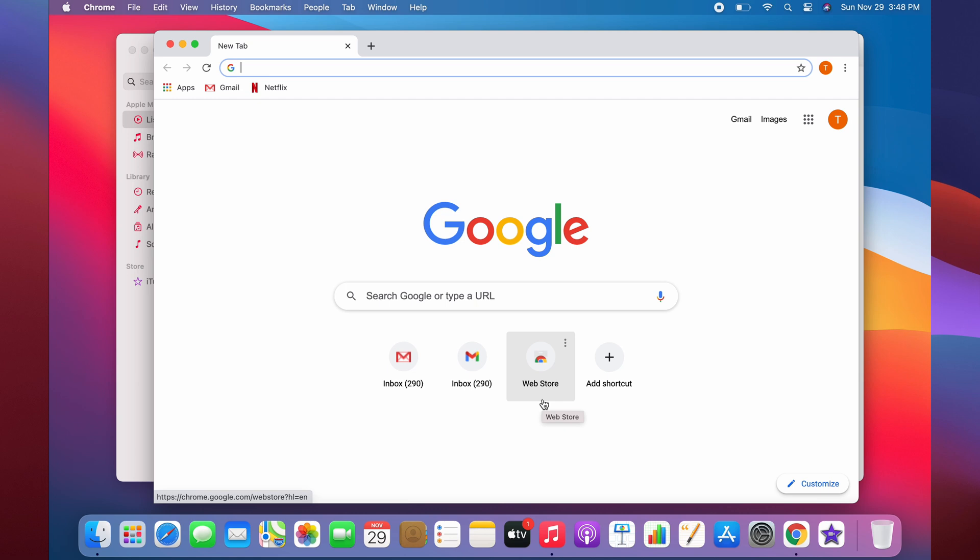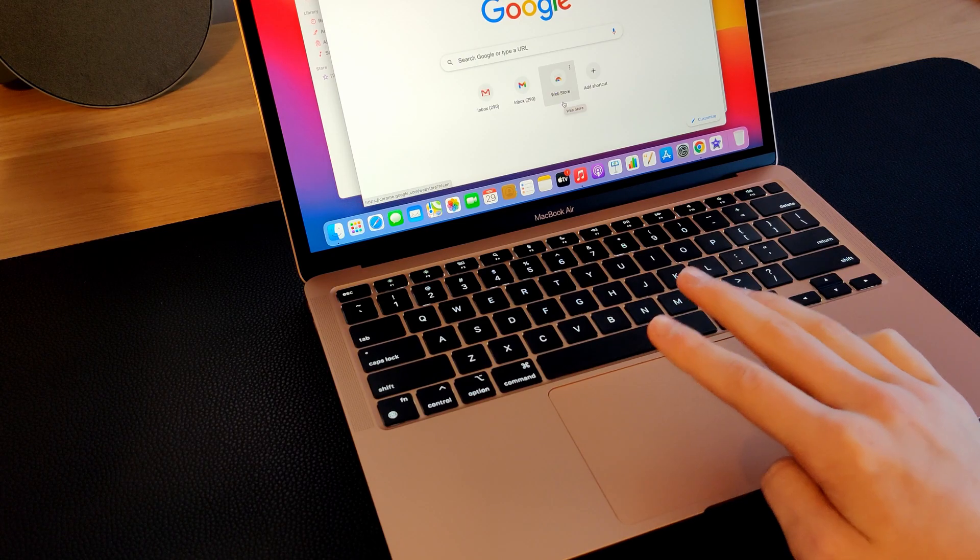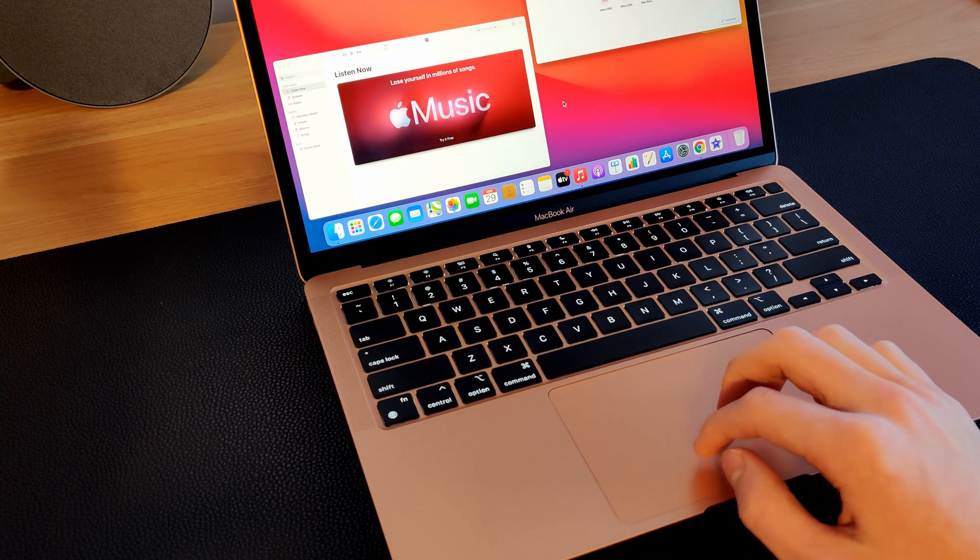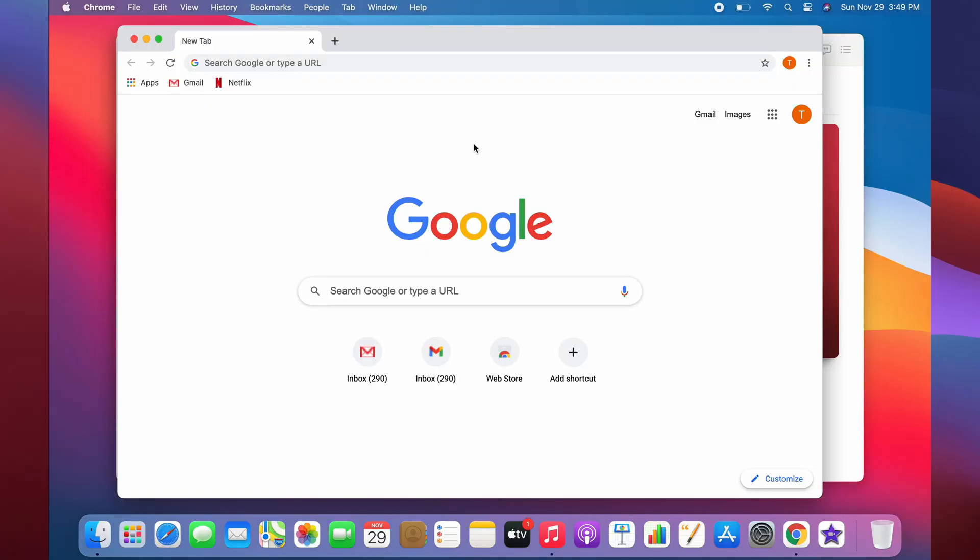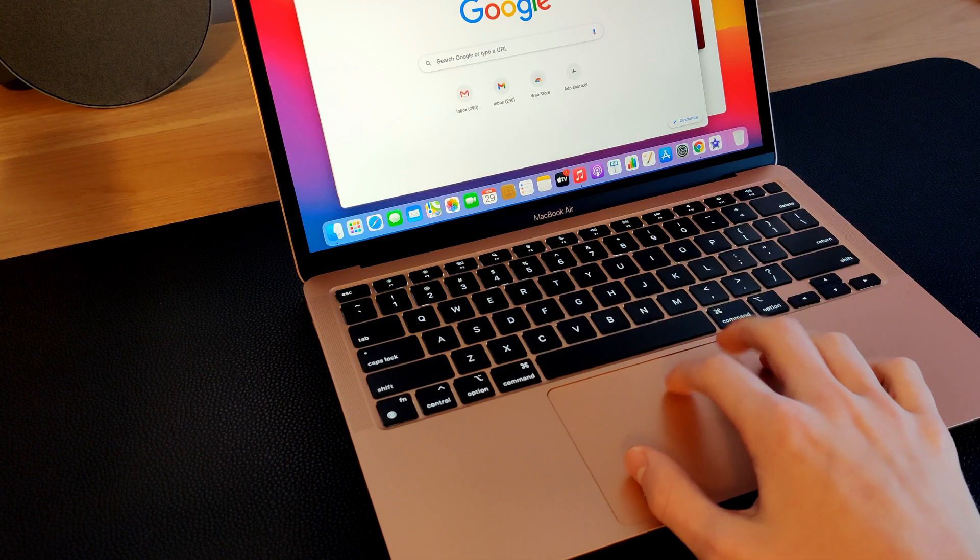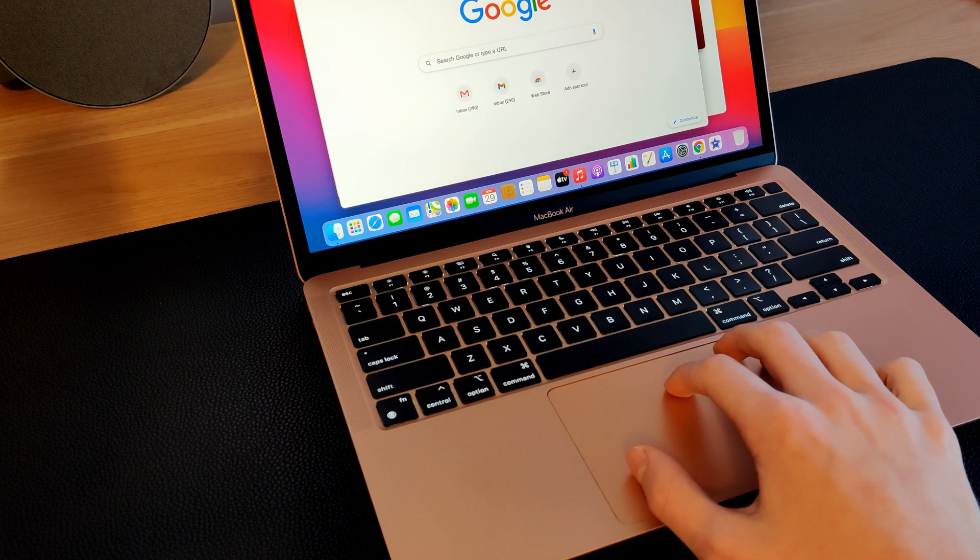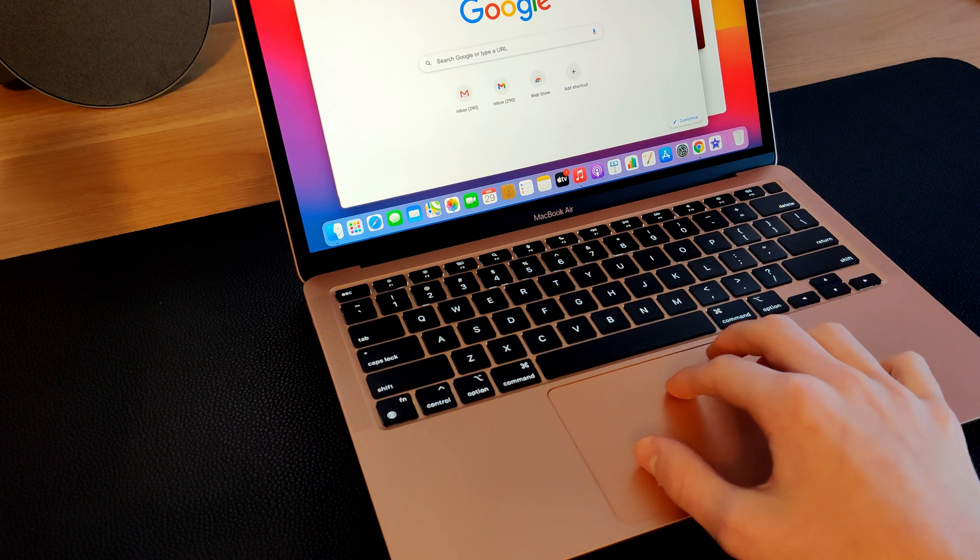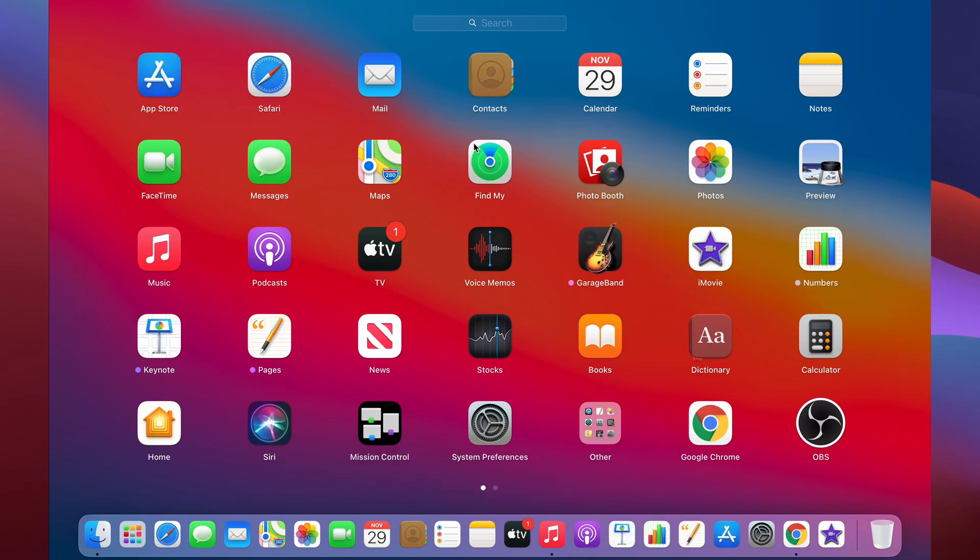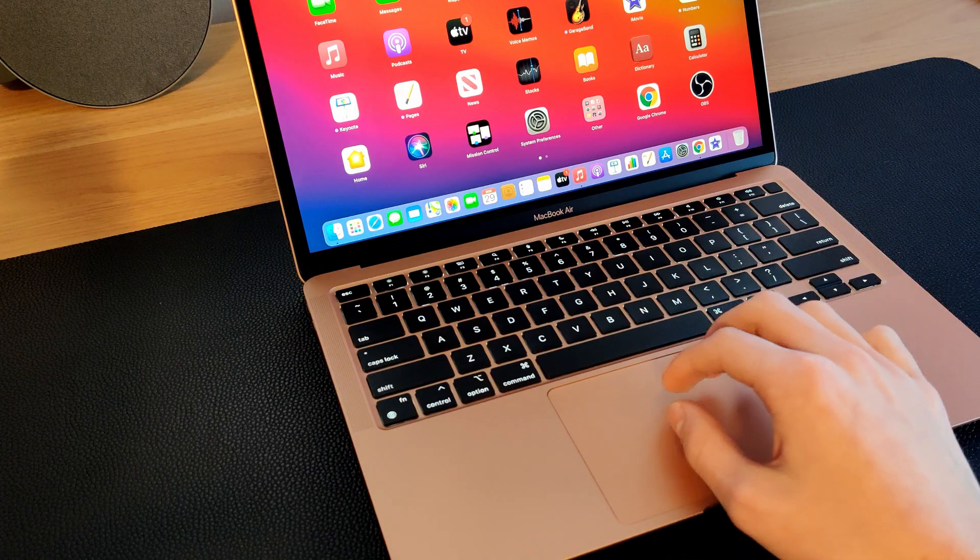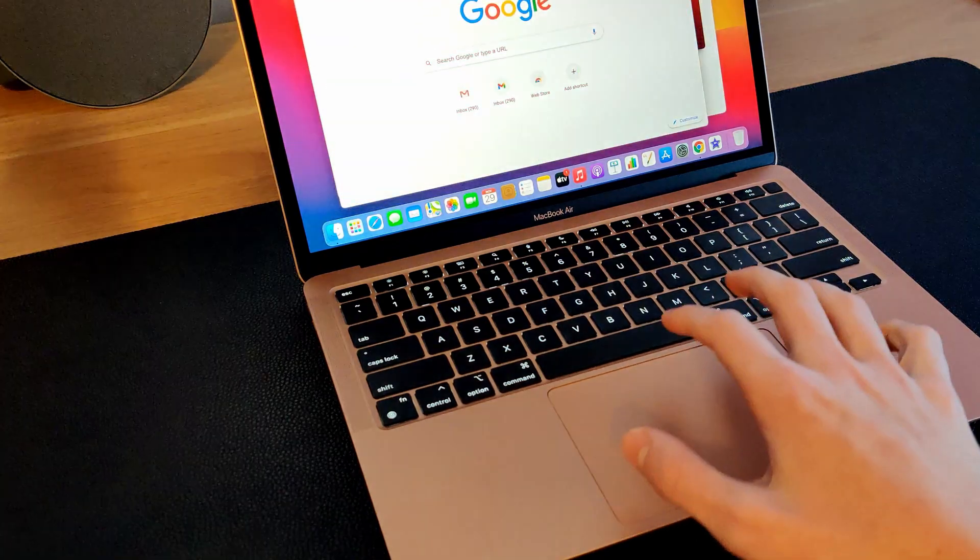If you want to view all the apps that are open right now, just take three fingers and swipe up. This is called Mission Control. To open up Launchpad, take one thumb and put down three other fingers, then swipe inward. This will bring up Launchpad, which has all your apps. If you want to get rid of it, just spread them out.